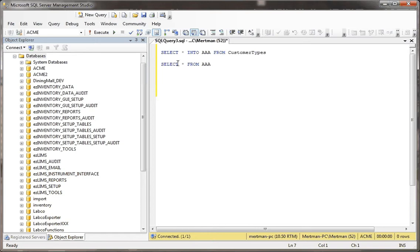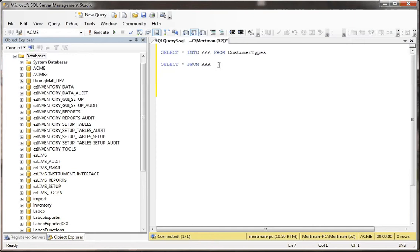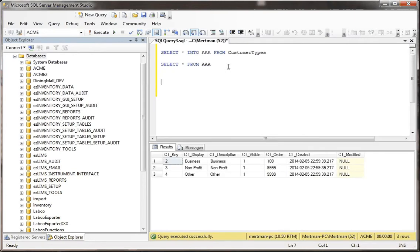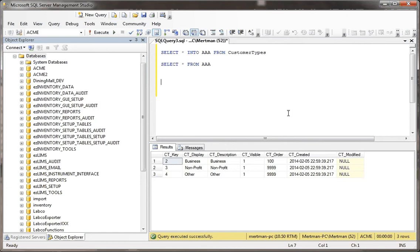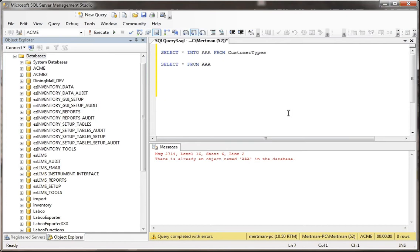We know how normal tables work. You can say select star into, and I'm just making this table name really easy to spot, we'll just call it AAA. I'm doing select into AAA from customer types, and then I'm going to say select star from AAA. Now we know how this works. Basically, I run this, and it makes a real table in the system, and then you can select from it just like any other table. The problem that we know is that if you hit F5 and run it again, you get an error. It says there's already an object named AAA in the database. But that's okay, that's what we would expect.